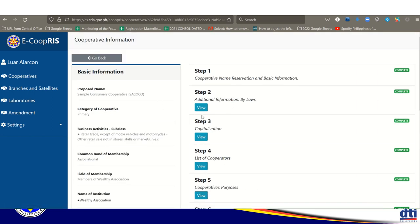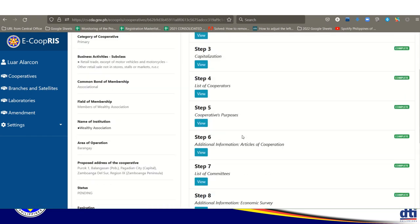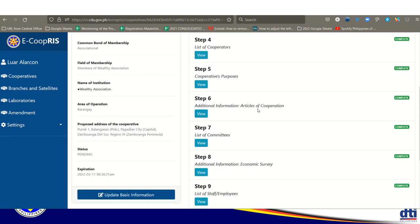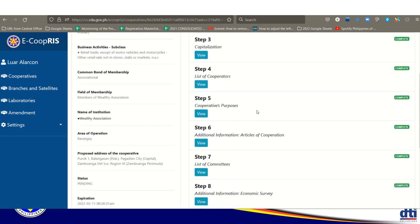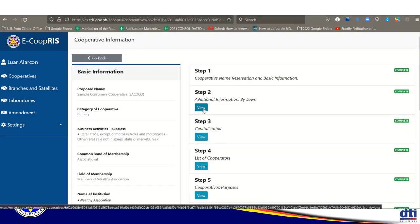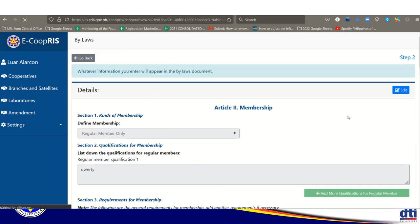Steps 2 to 10 are marked in blue and will automatically become viewable once you complete each step. They are currently open because this example has already been processed. Step 2 is for the bylaws. Click 'edit' to access the fields.